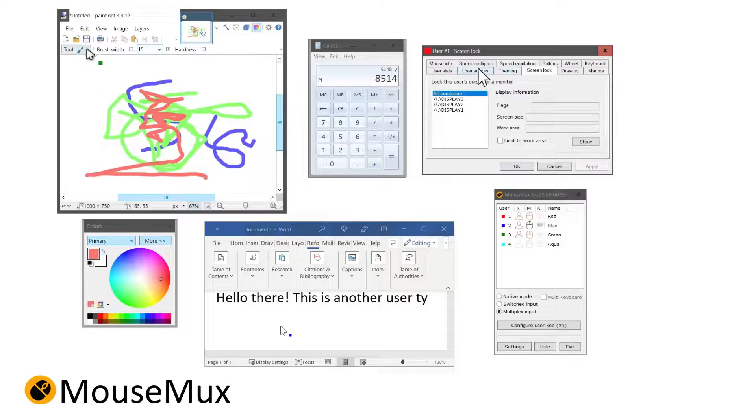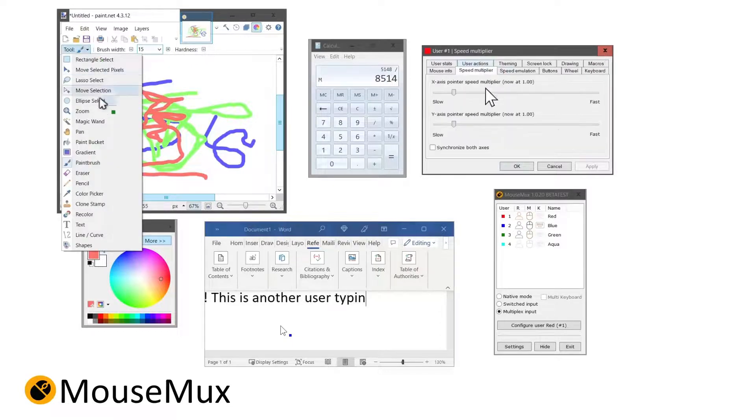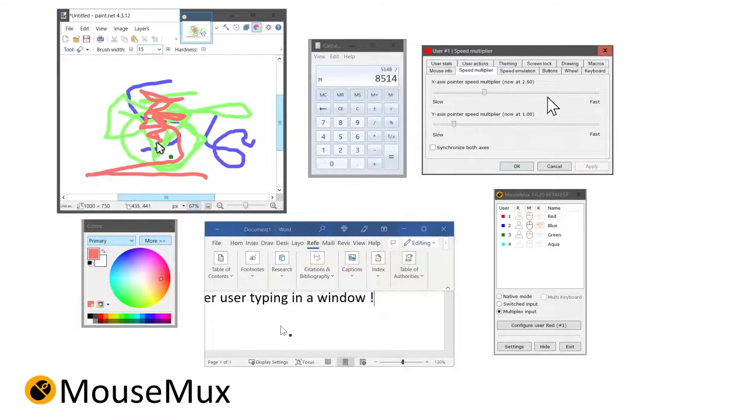In multiplex mode, we go even further. True collaborative interaction becomes possible.